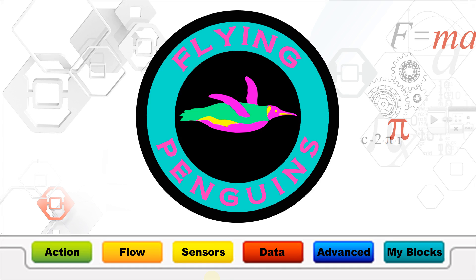Hello and welcome to Team Fluorescent Flying Penguins series of EV3 video tutorials. Team Fluorescent Flying Penguins is a middle school FLL team. If you already know what video you would like to view, please click on one of the colored tabs below.